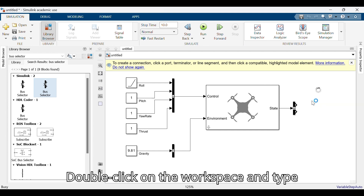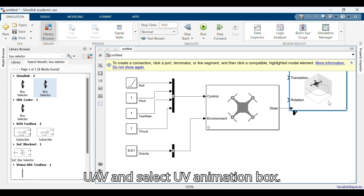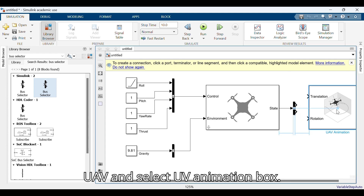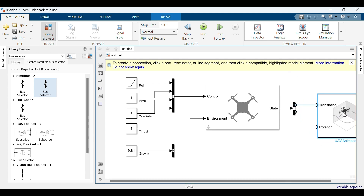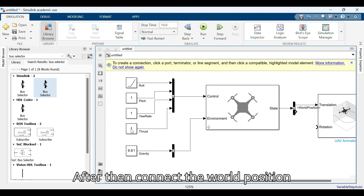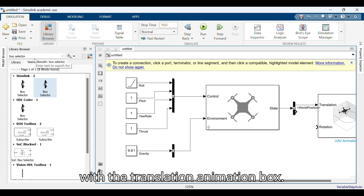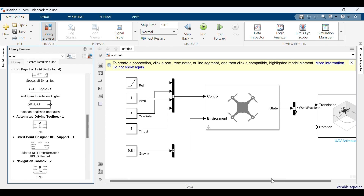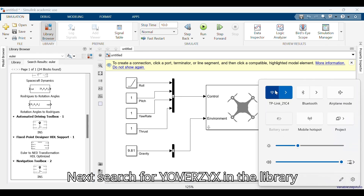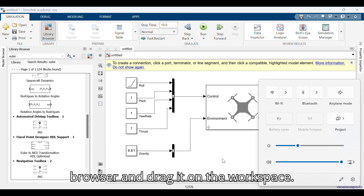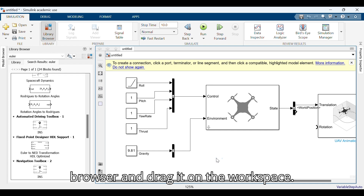Double click on the workspace and type UAV, then select the UAV animation box. Connect the world position with the translation input of the animation box. Next, search for Euler ZYX in the library browser and drag it onto the workspace.